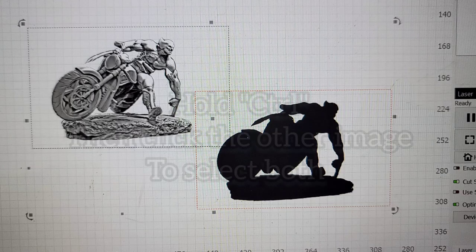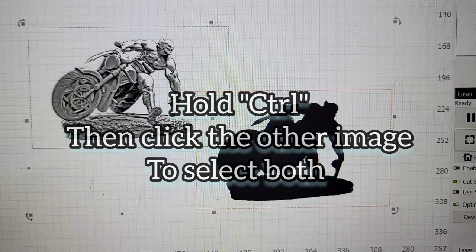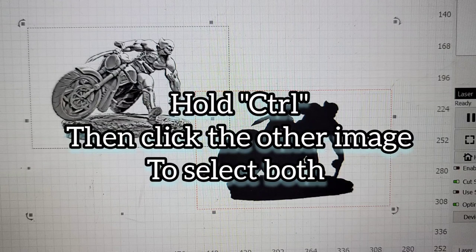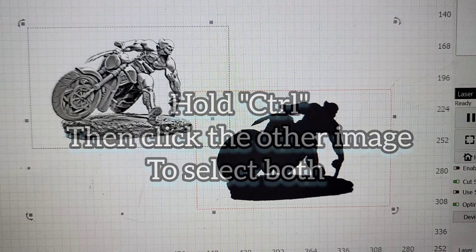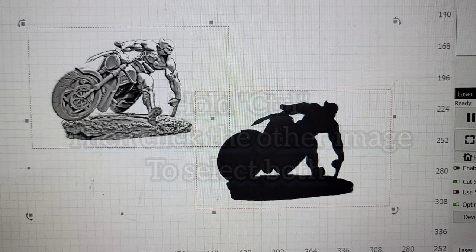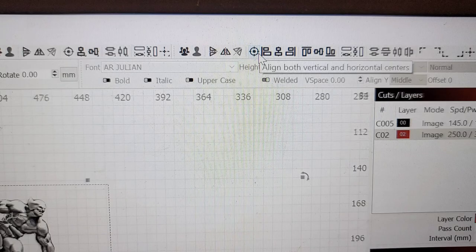Hold down your control button. And be sure you select the other image. So you've got both selected. You want to make sure that there's a box around both. Like I have in the picture here. And then you want to follow the next step.